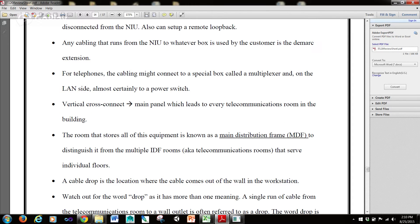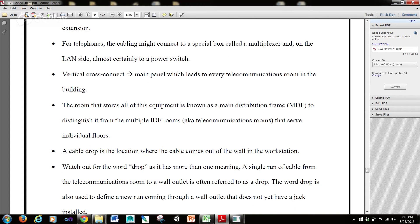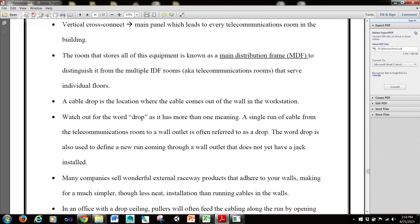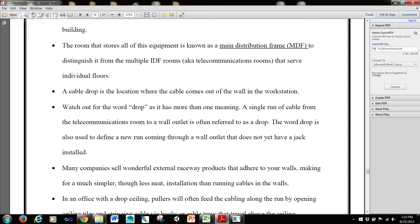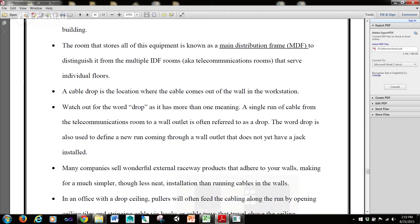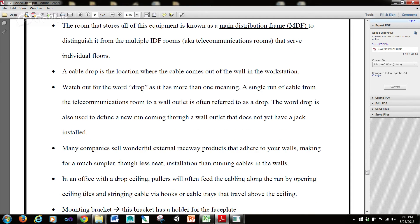A cable location is where the cable comes out of a wall in the workstation. Watch out for the word drop, because it often has more than one meaning. A single run of cable from the telecommunications room to a wall outlet is often referred to as a drop. The word drop is also used to define a new run coming through a wall outlet that does not yet have a jack installed.